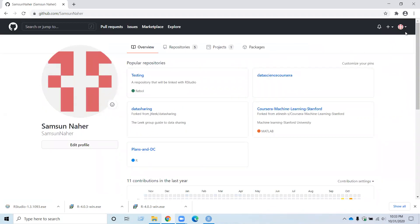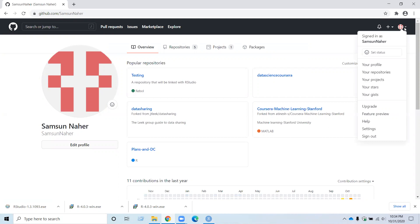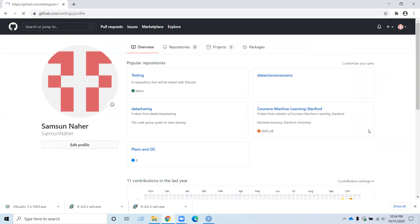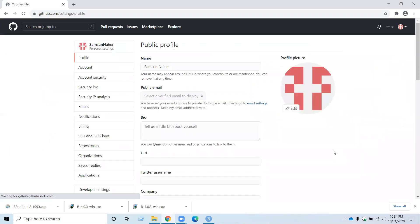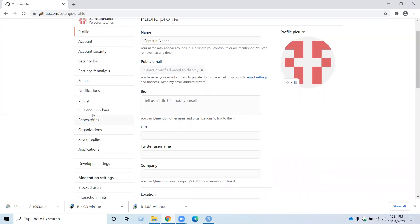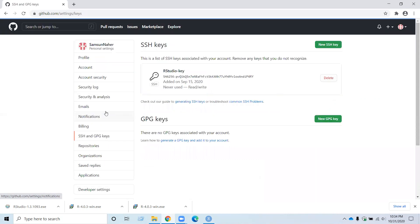And so you need to go to your account setting. And then go to the SSH and GPG keys.